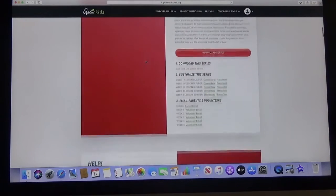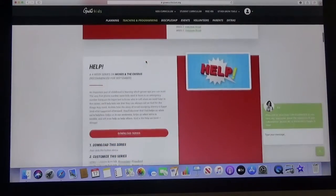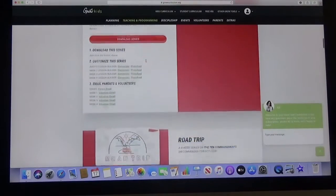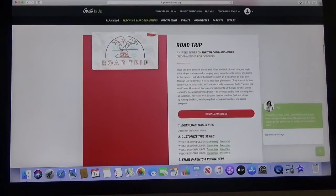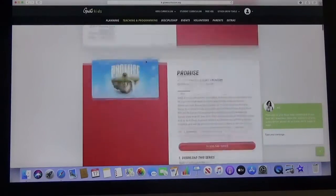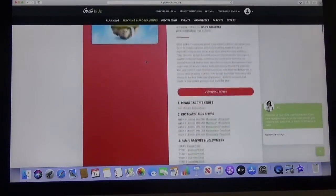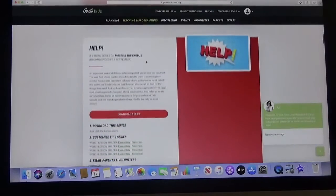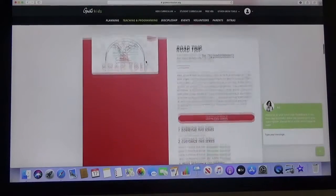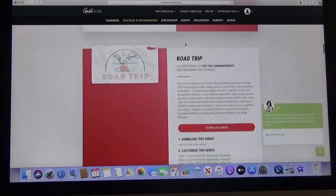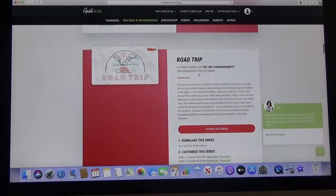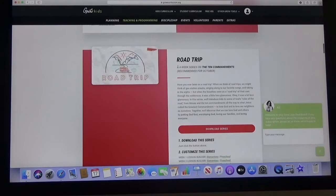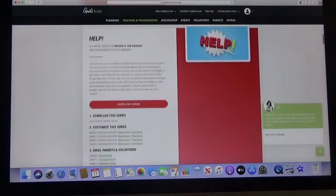As we get into October this will change a little bit. The Blast Off will still be at the top but then you will see Help and then you will see Road Trip. But basically right here as you can see under the title for each one a four-week series of Ten Commandments recommended for October. So that's exactly what we're going to do. We're going to follow the recommended one except for the very very beginning.